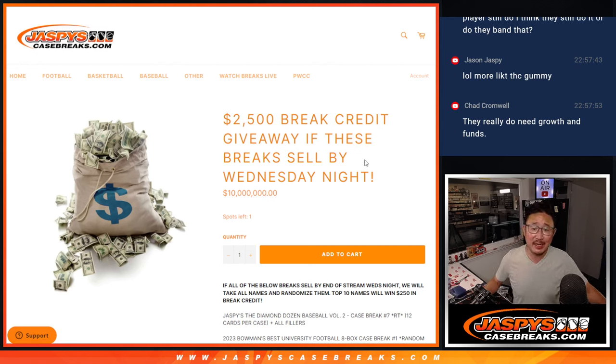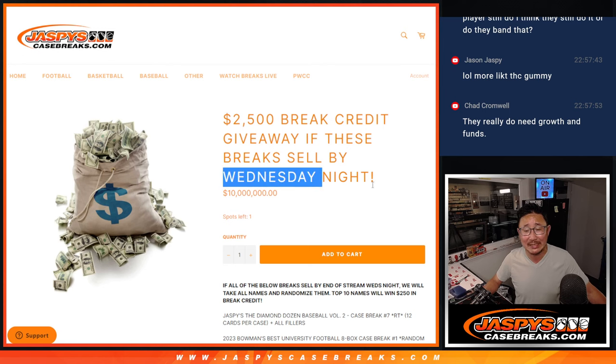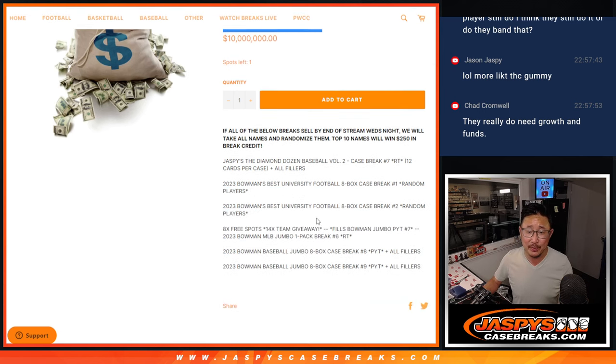Hi everyone, Joe for Jaspi's CaseBreaks.com. Big thanks to Nick Jaspi who extended the promo to Wednesday night, to tonight. So big thanks to him.